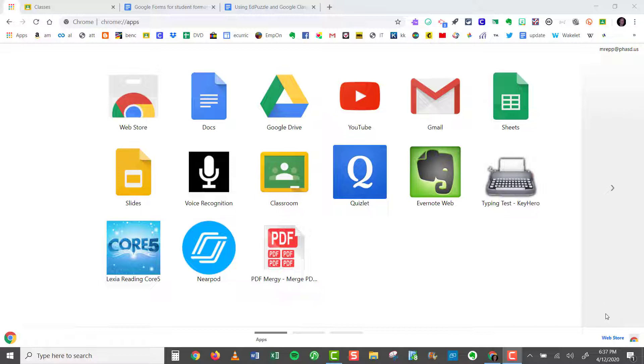For example, if you have a district Google account that doesn't end in gmail.com. For example, my district ends in at phasd.us. And I also have a gmail.com email address for my own home use. So I'm going to show you how you can flip back and forth between two or more accounts within the same Google Chrome window.